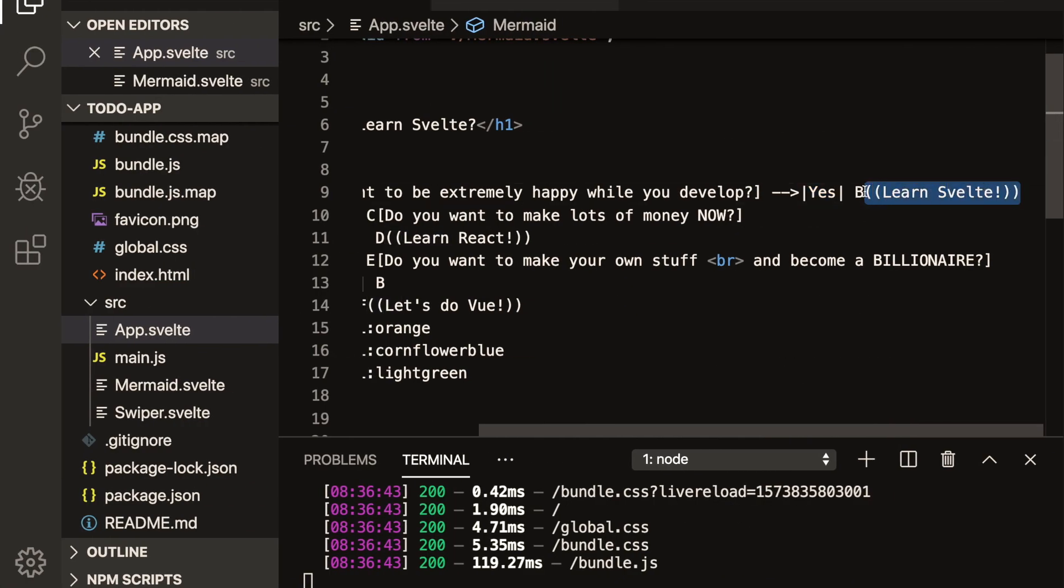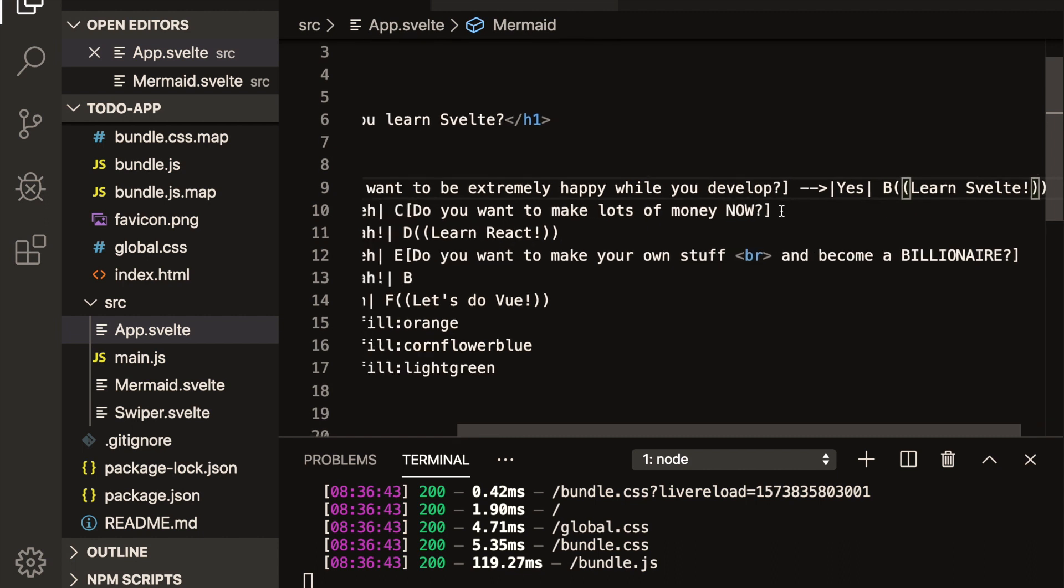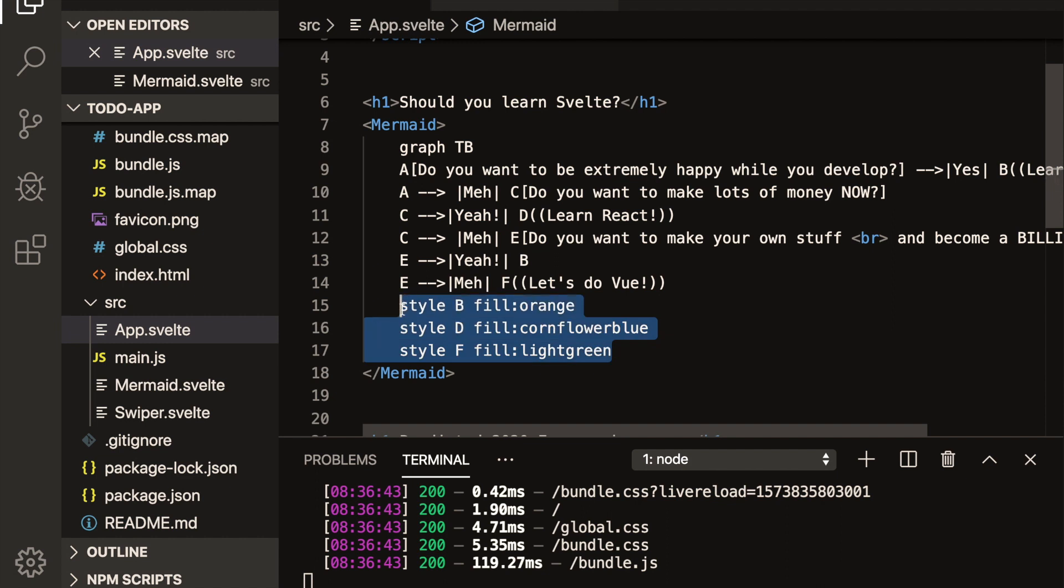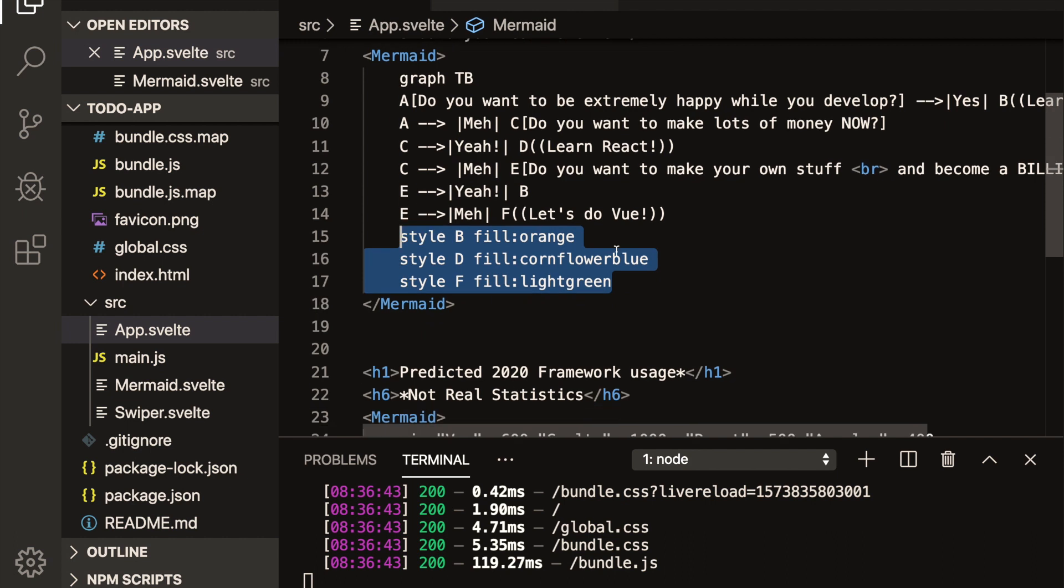So once you've defined, so B has been defined as this, then you can reuse it elsewhere, like right here, and it'll take you to that node. Okay, and then you can also do some styles down at the bottom. So these are SVGs. So you're going to style them like SVGs.